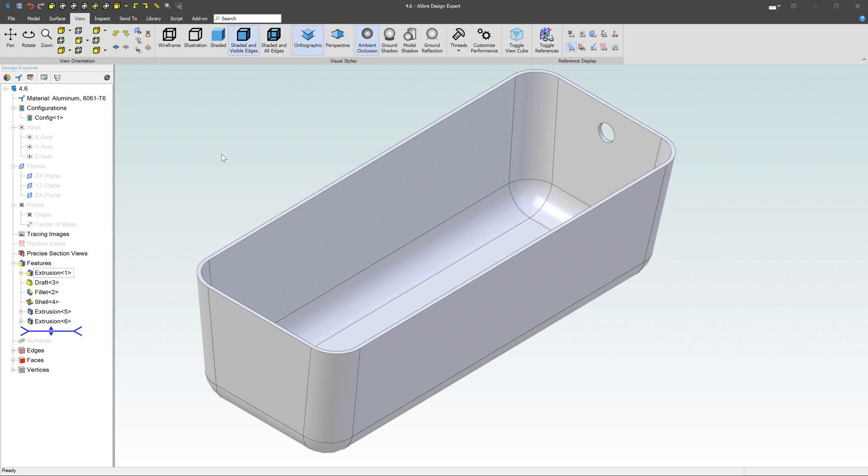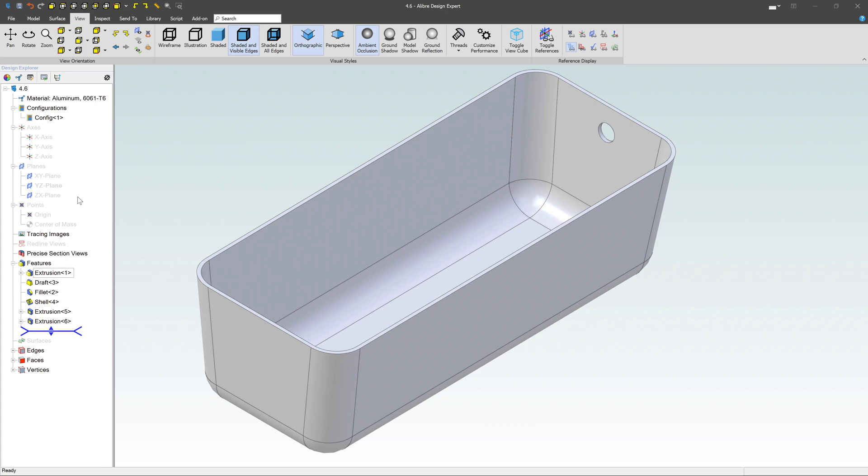In Alibre Design, we have the design explorer over here on the left hand side. And inside that design explorer, we have a lot of information. So right here at the top, it's telling us what the part number is. We've got a material configuration, it's listing different axes, the different planes, points, tracing images.